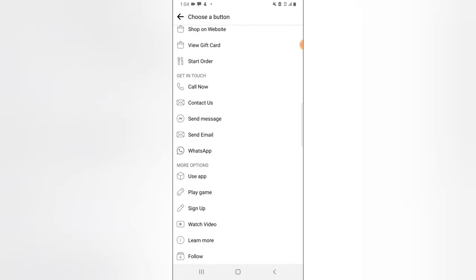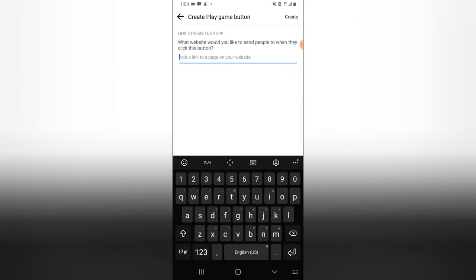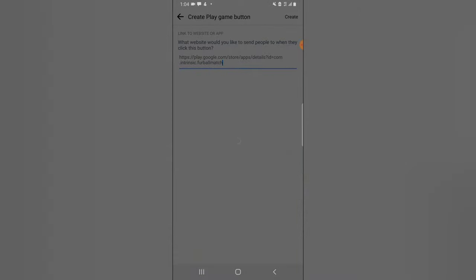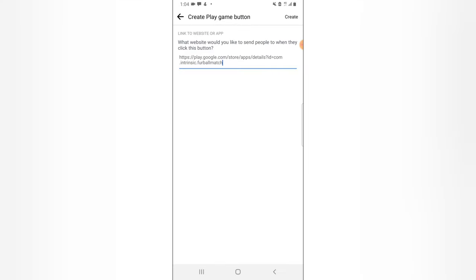The action button is what you want people to do when they visit your page. I always like having an action button. The one I'm going to add is 'Play Game,' since it's a video game and I want people to actually play it. I'll paste the Play Store link and click Create. But it says 'Something went wrong' again. This issue usually happens on mobile — on desktop it typically works fine.